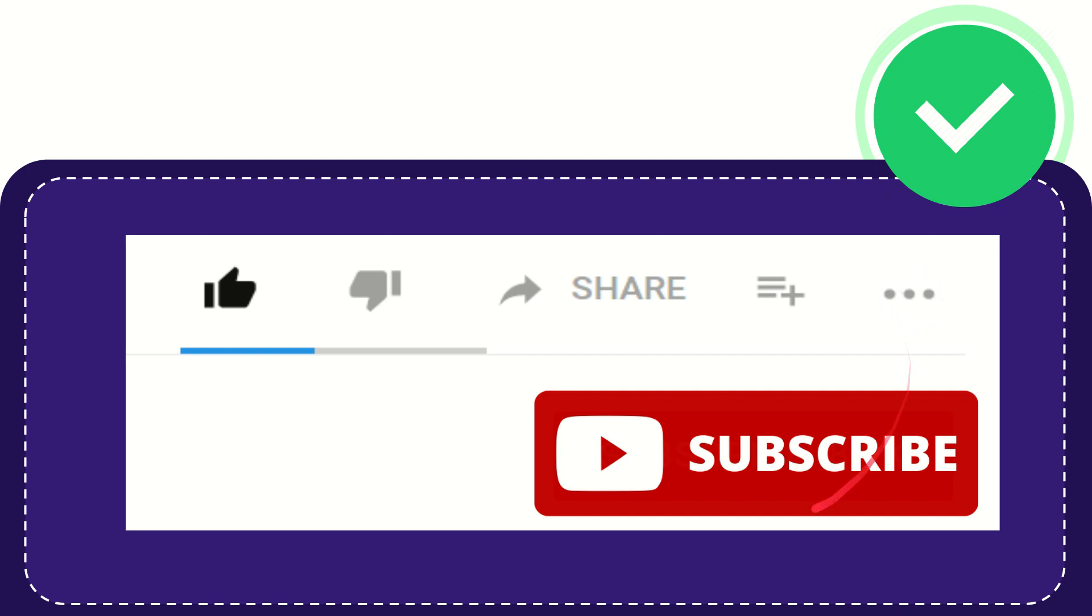Don't forget to subscribe. I think that's all. Thank you so much for watching this video and see you again in another video. Bye-bye.